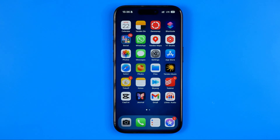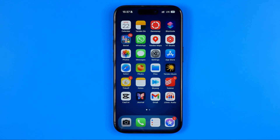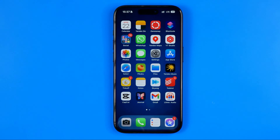In this video I'm going to show you how you can easily delete all Instagram messages in one click. Be sure to watch the video to the very end so you don't make any mistakes.